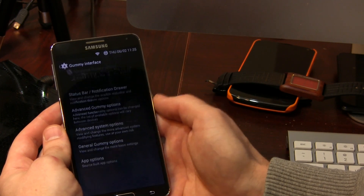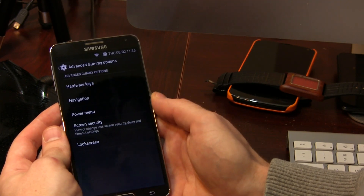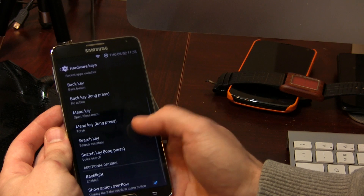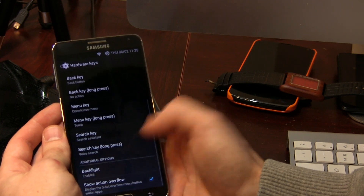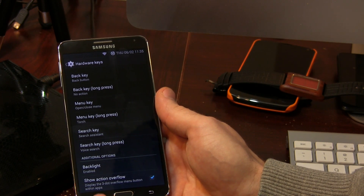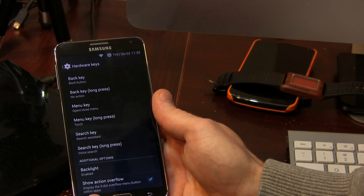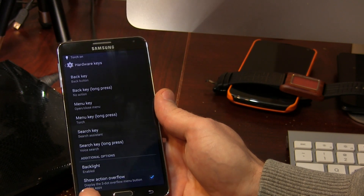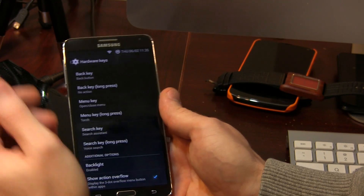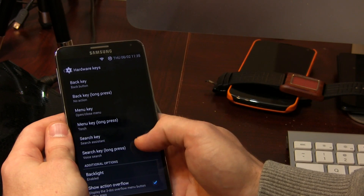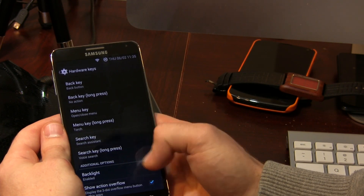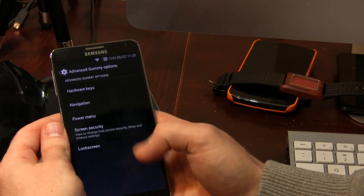Backing out of there, we've got Advanced Gummy options. We've got hardware keys with lots of different actions in here. Just to demonstrate — I actually made it so that when I long press my menu button, it activates my torch, and press it again and it turns off. I thought that was kind of cool. And then there's backlight as well.